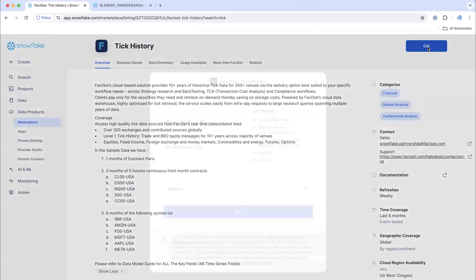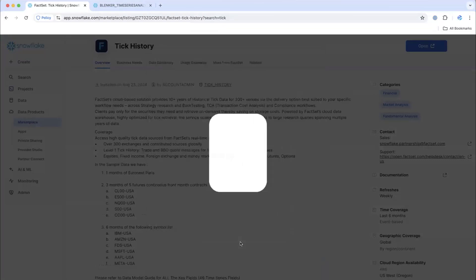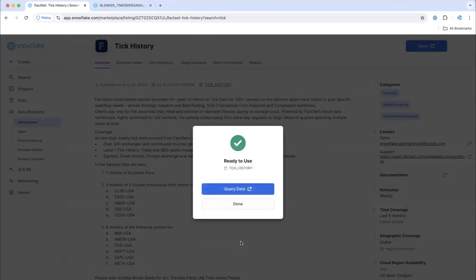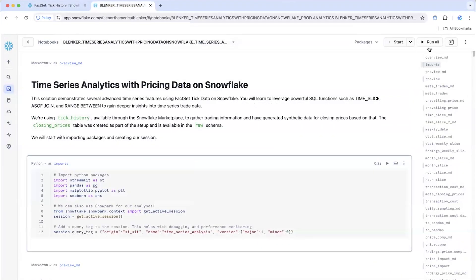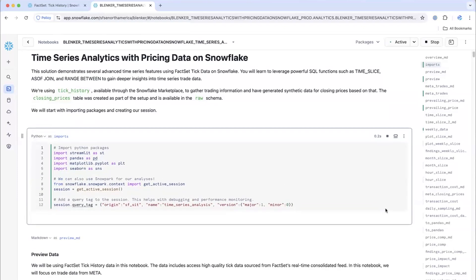I'm going to click this get button and bring this into my Snowflake account. Just like that, we have access to a large database, even though it's only for a few companies. Let me come back over to my notebook and kick this off. While it's running, I can walk through some of these first few cells. The first cell is bringing in a few packages that we need — things like Streamlit for UI components, pandas for dataframes, and so on. Nothing crazy, just setting up our initial packages.